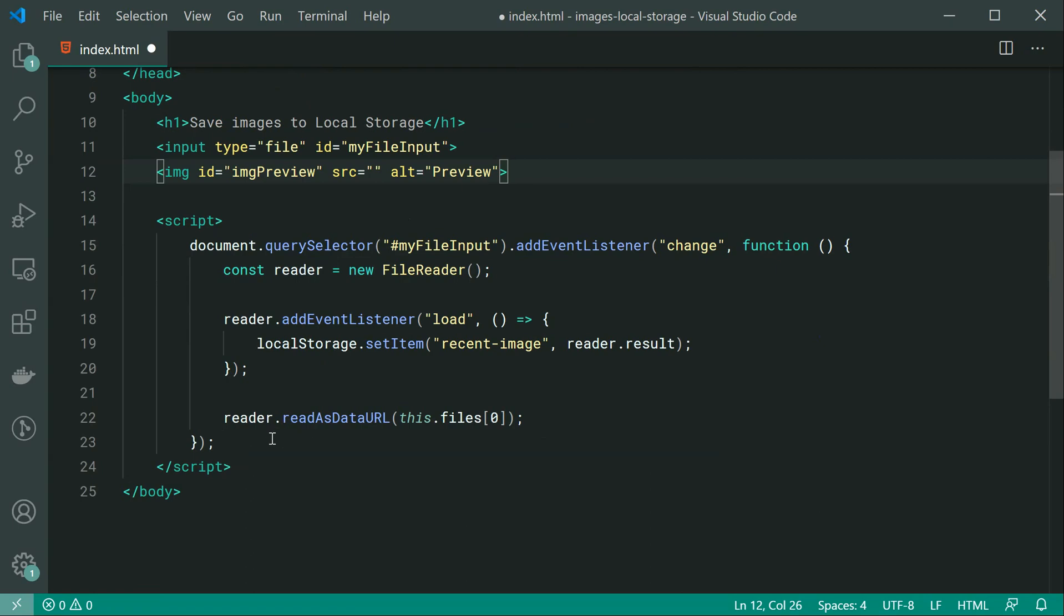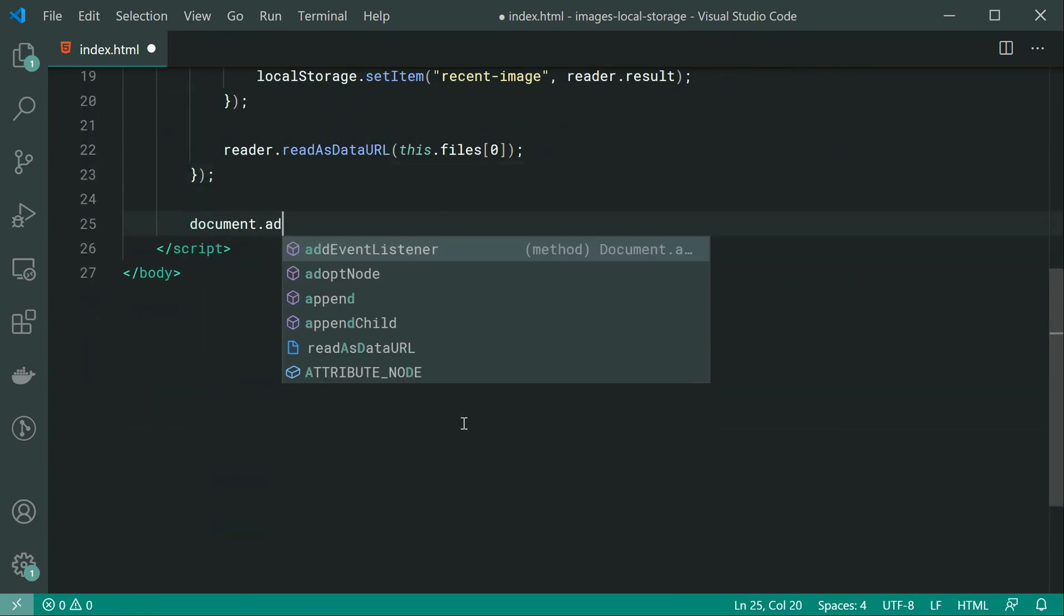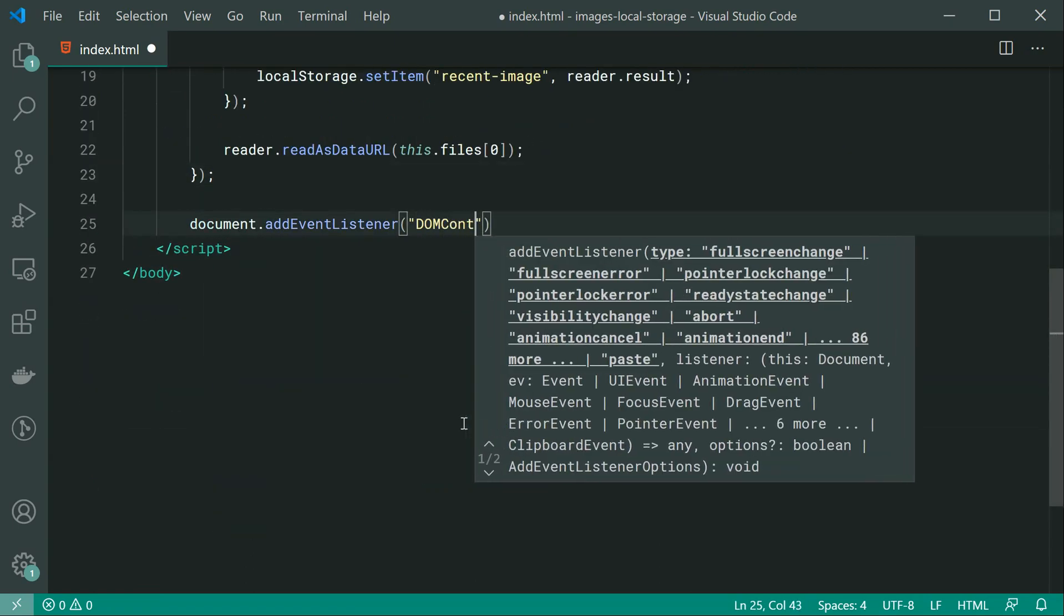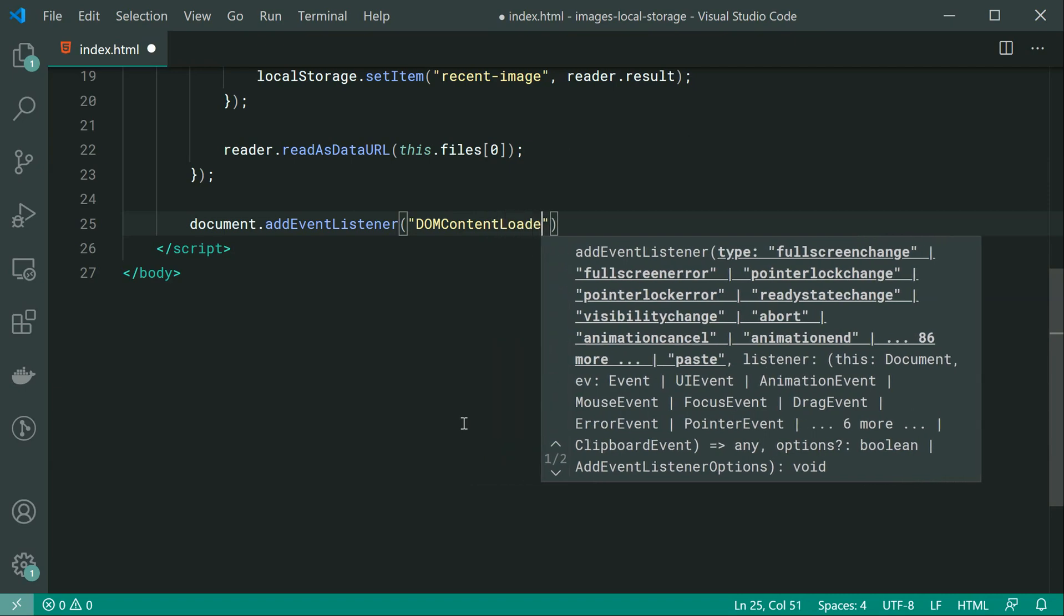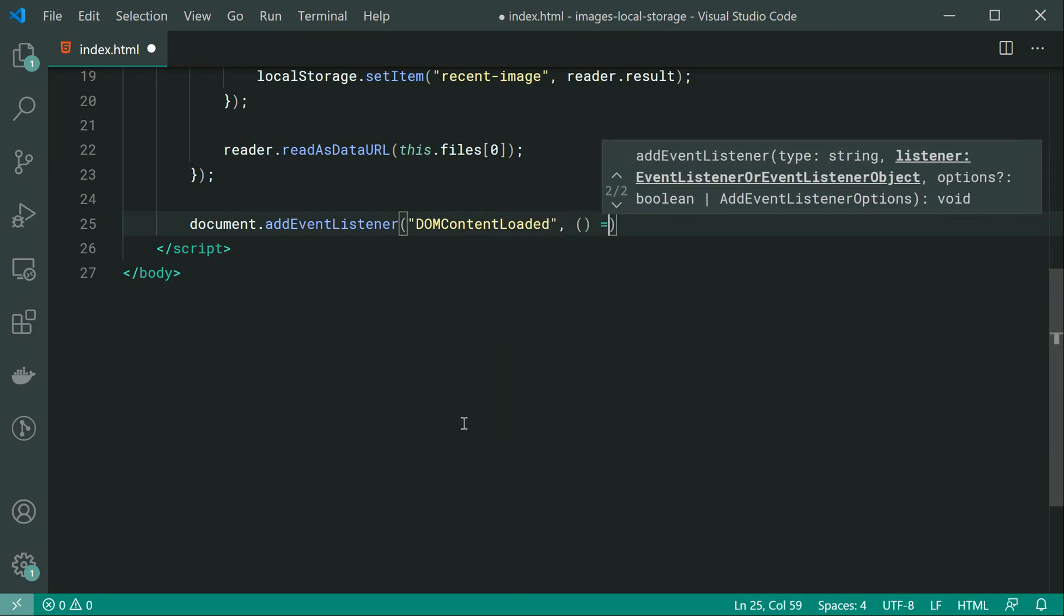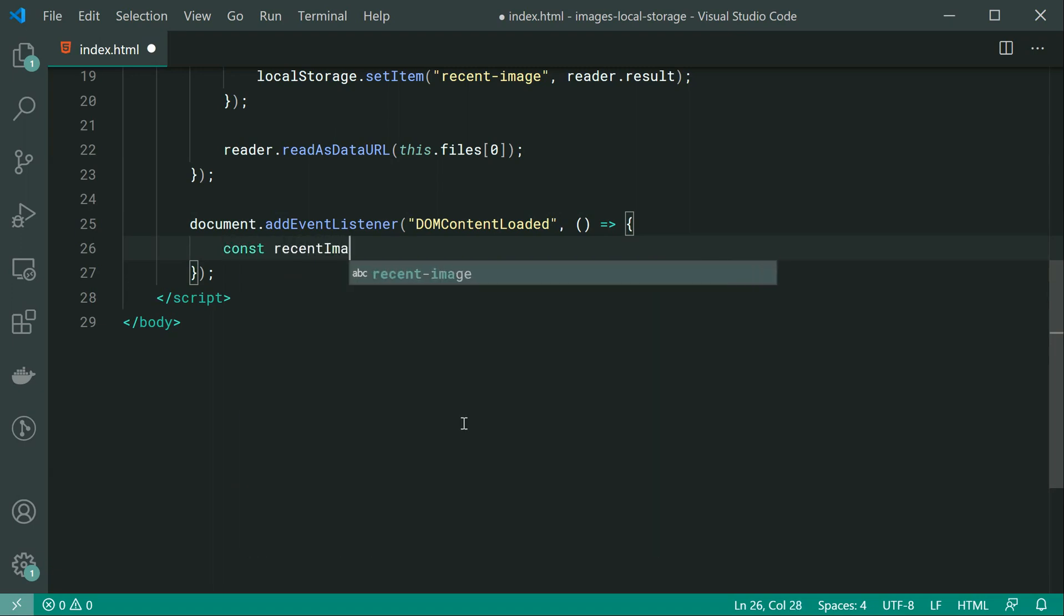Then we can say right down here document.addEventListener. Once the DOM content has loaded, we can run this function. All we're going to do is we're just going to say, have we actually got a previously saved image? If so, we can just say const recentImageDataURL maybe.